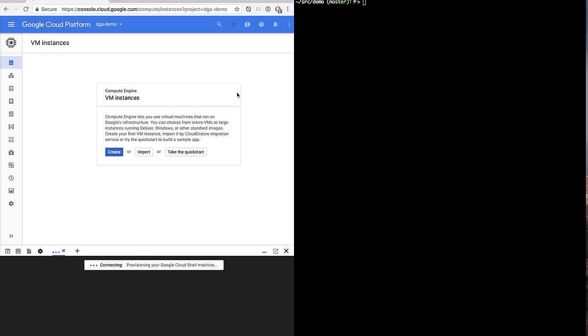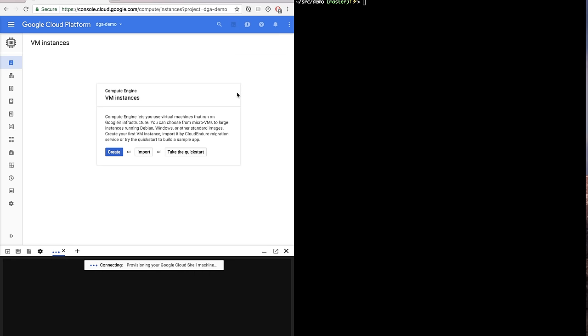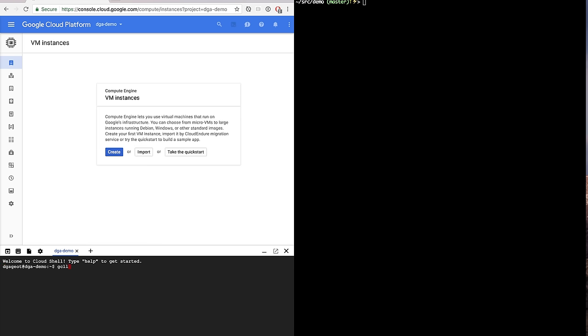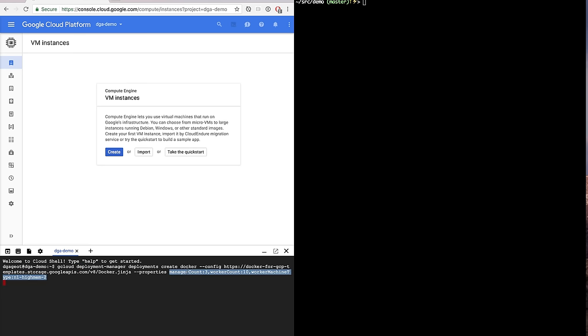So first step is to open the Google Cloud Shell and type the command that you will find in Docker for GCP documentation. This command basically creates a whole swarm with multiple workers, multiple nodes for the managers and you can define the number, you can define the type of machines. This is what I did here.